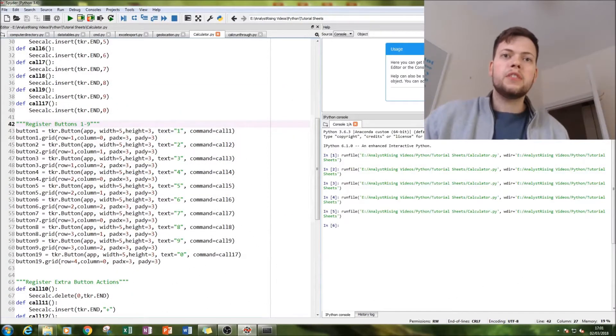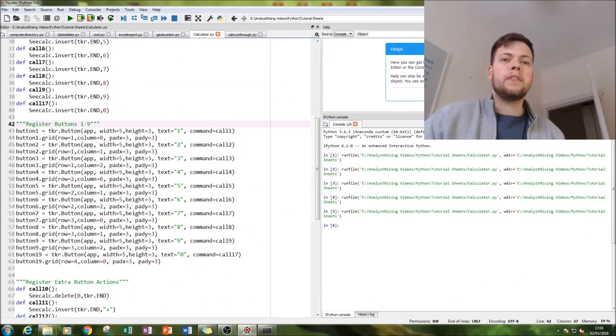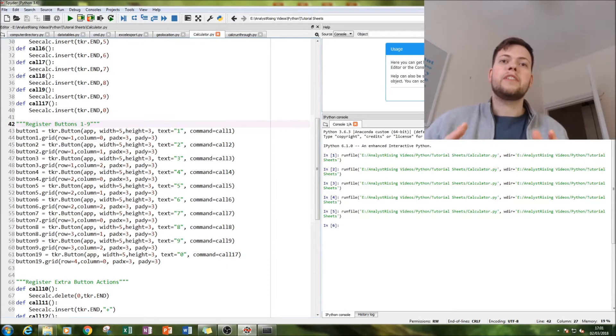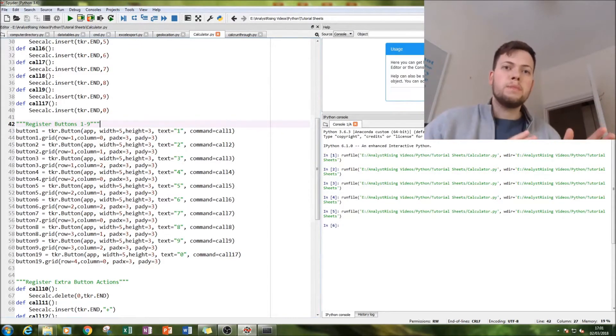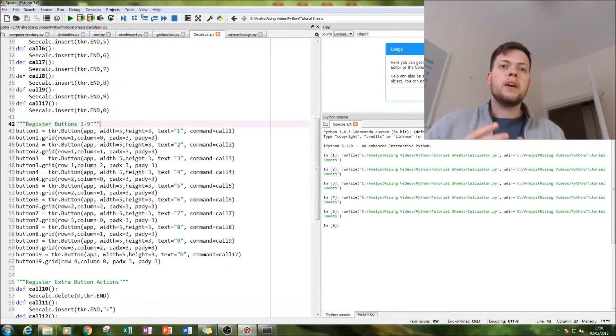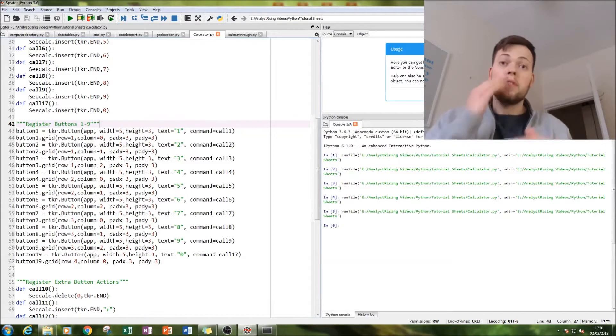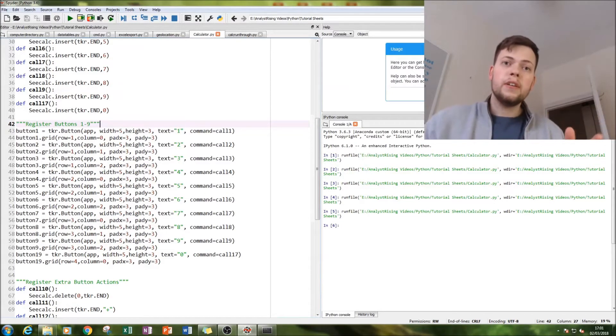Hello and welcome to this tutorial on Python. Today is the second part of the calculator tutorial. At the end of the first part we left having completed the numbers zero to nine.